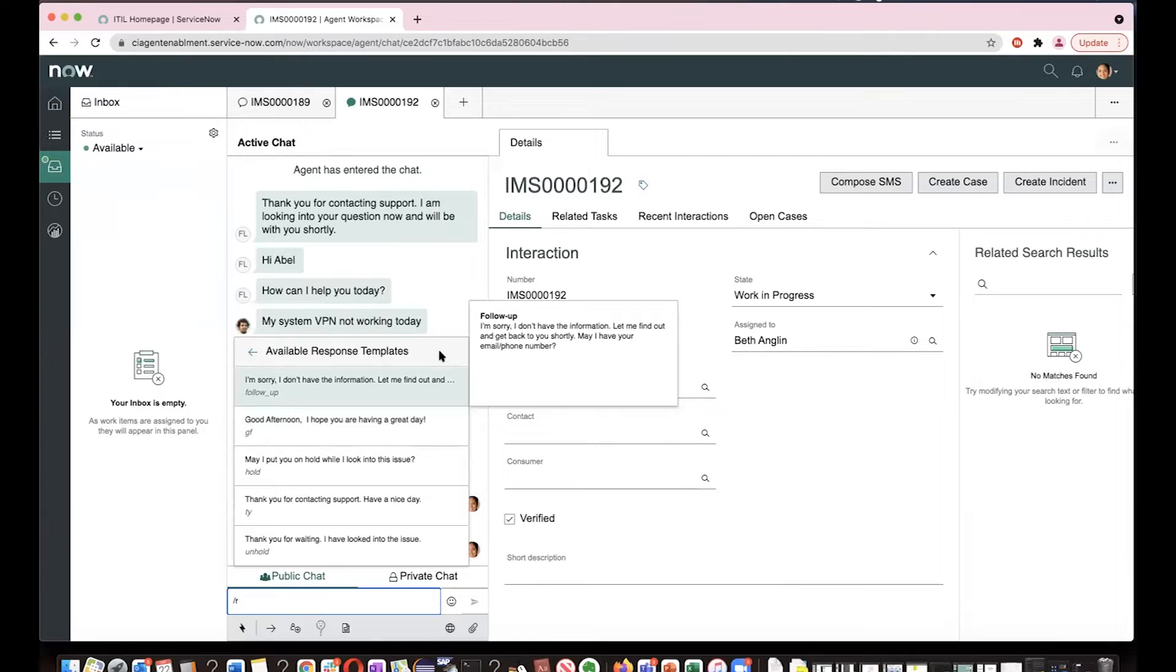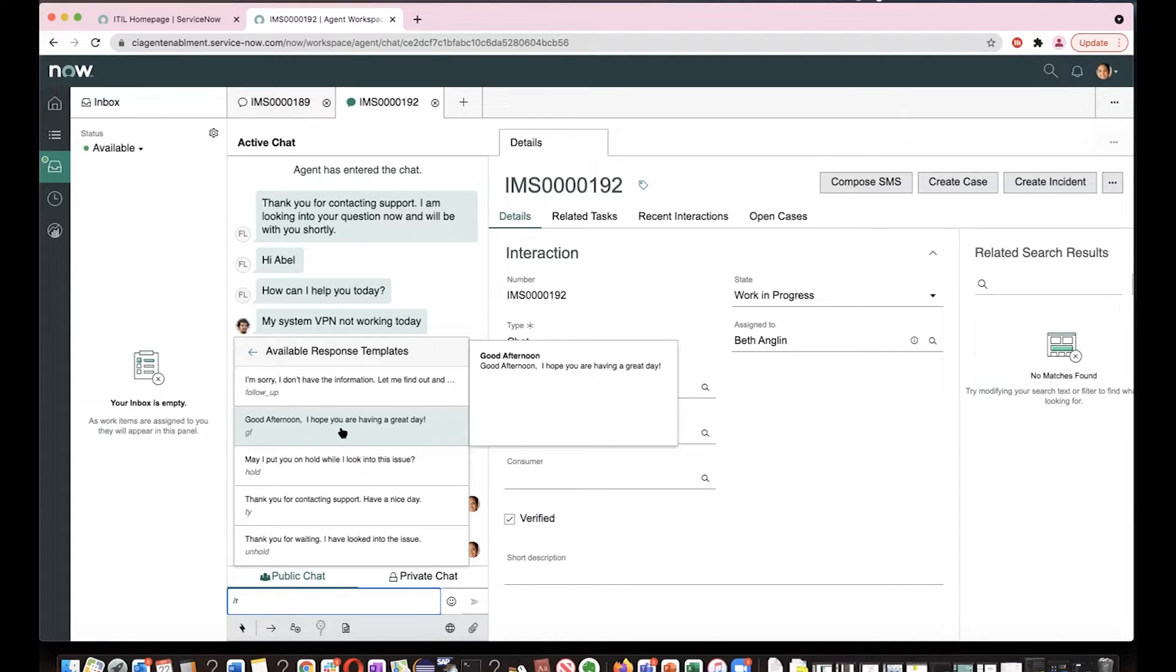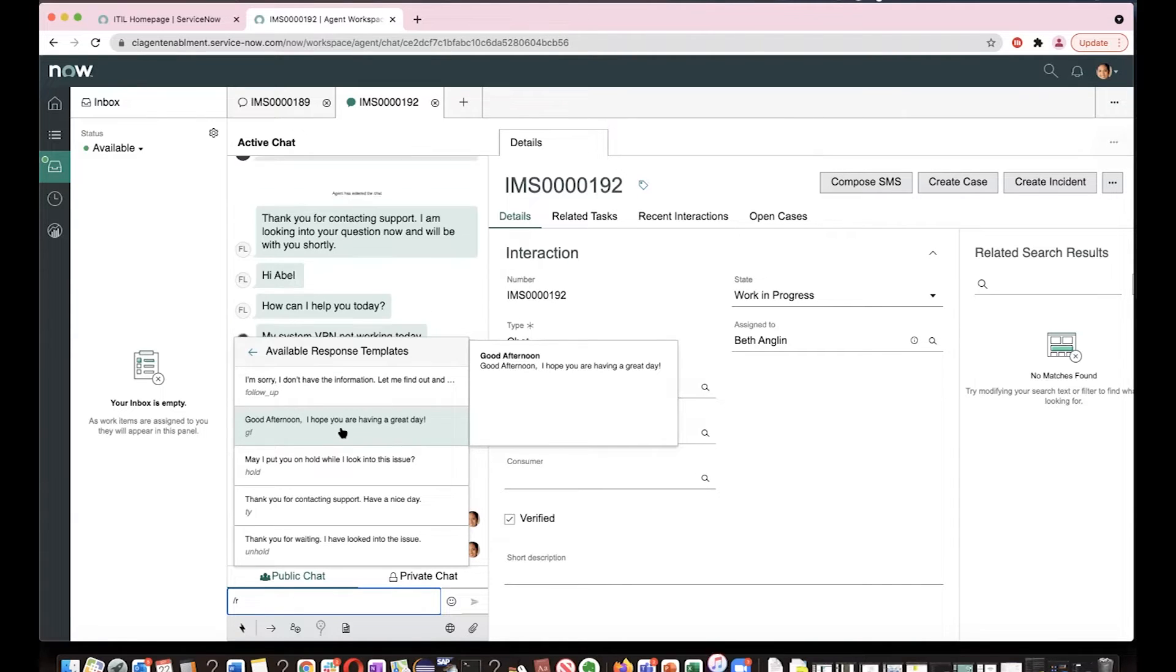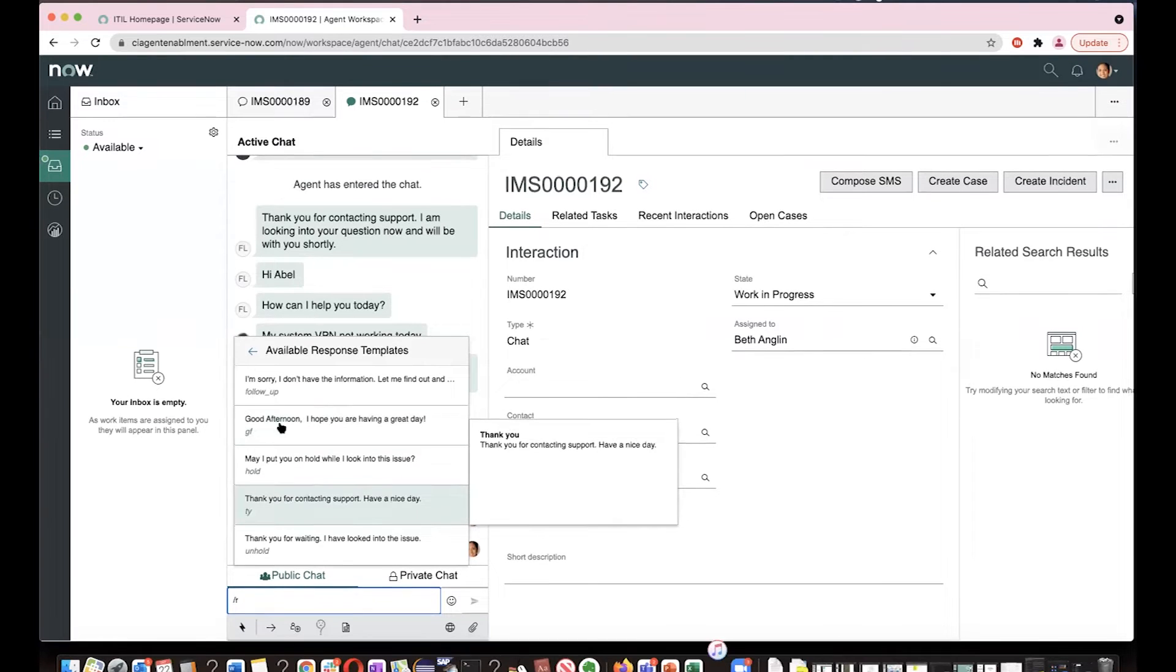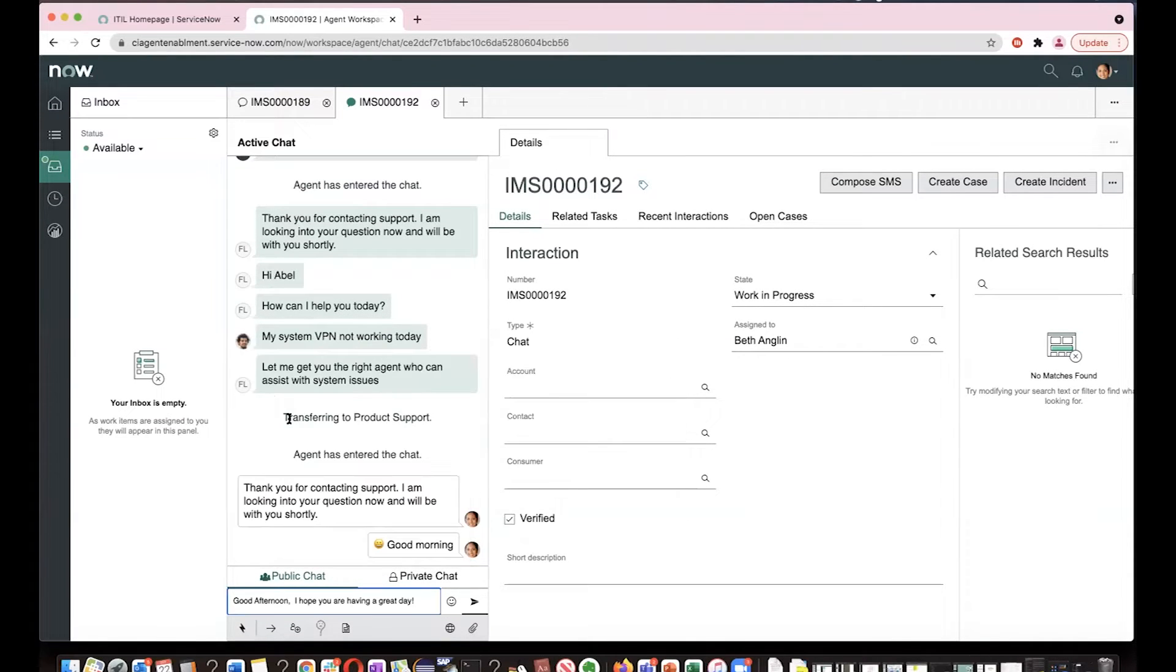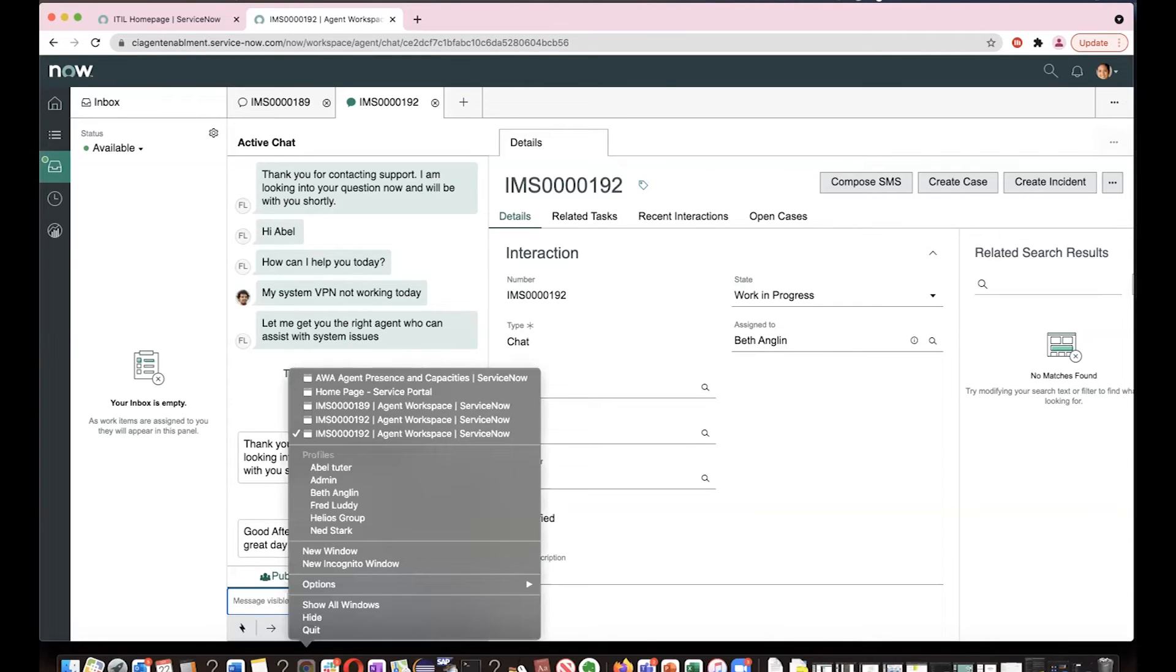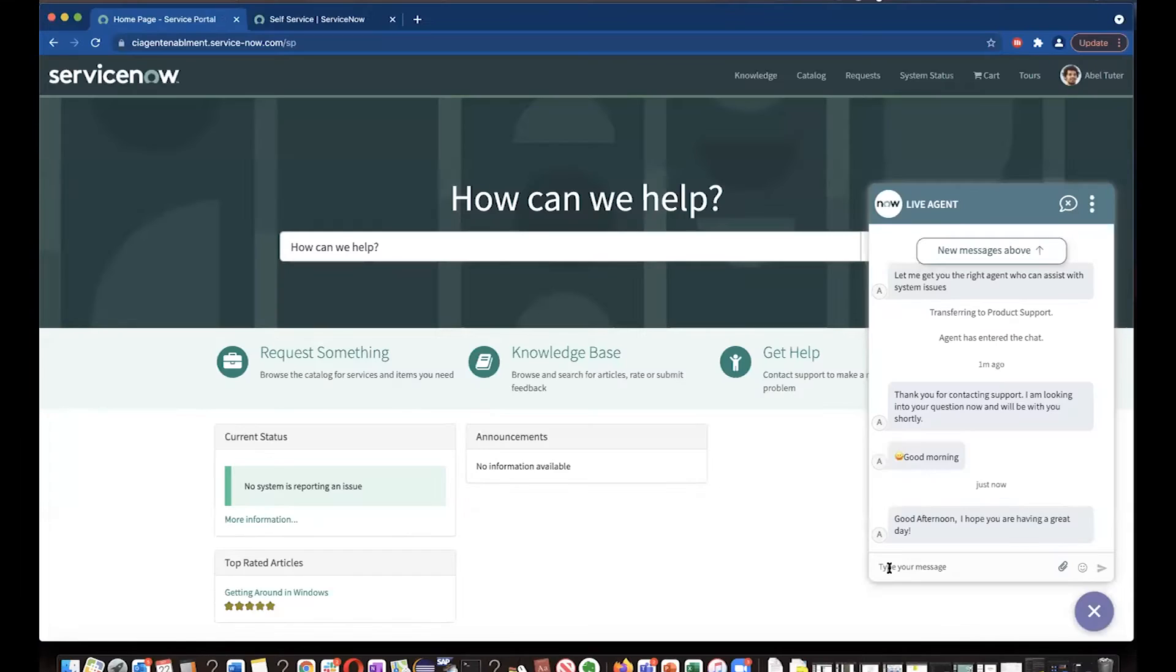There are some predefined response templates available. Sorry, I don't have the information. Let me find out. Good afternoon. I hope you are having a great day. Now let's say I'm selecting this.